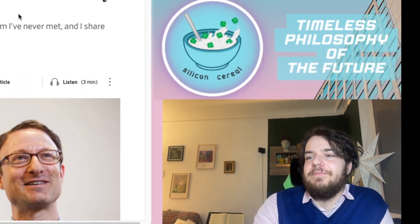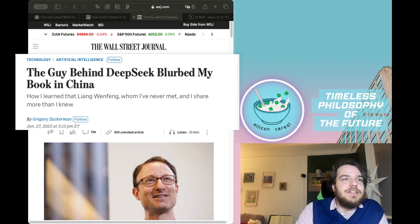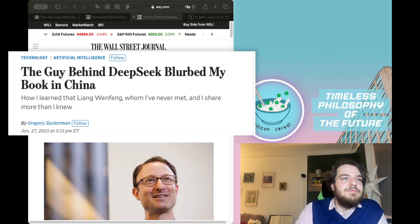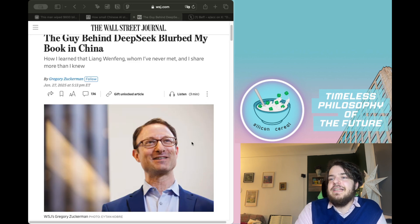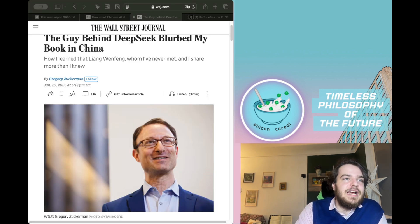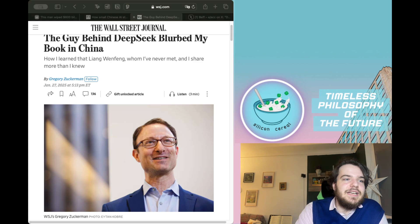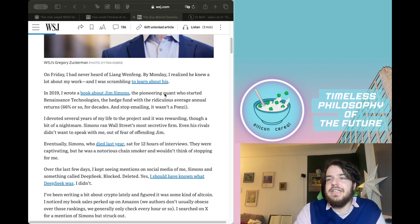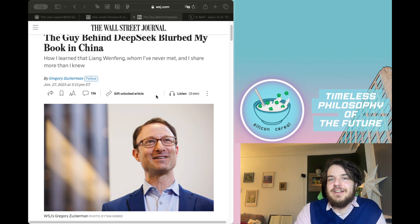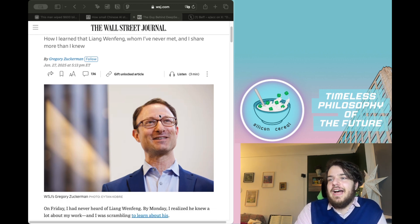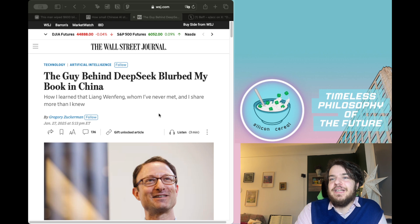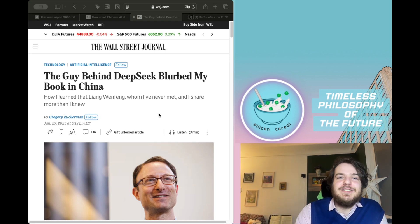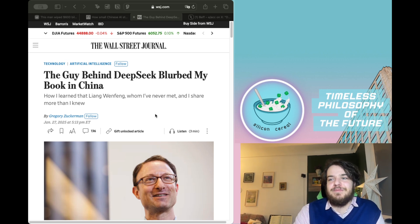There's also another interesting story related to the case by Gregory Suckerman. Gregory Suckerman, apparently he didn't seem to know that for the Chinese version of the book Suckerman wrote on Jim Simons, this Jim Simons, again, he's the quantitative finance legend, Liam Wengfeng, the CEO of DeepSeek and co-founder of Highfly Capital, wrote a foreword for Suckerman's book, the Chinese version.